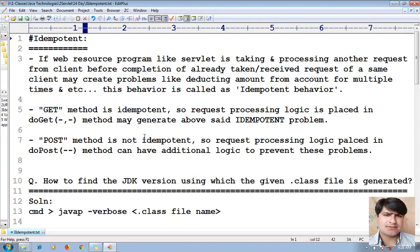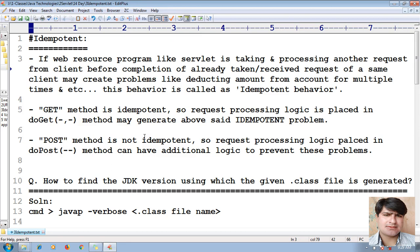What is idempotent? What is the nature of idempotent, and which request method will behave as idempotent? By default, if a web resource program like a servlet is taking and processing another request from a client before completion of an already received request from the same client, it may create problems like deducting the amount from an account multiple times. This behavior is called idempotent behavior.